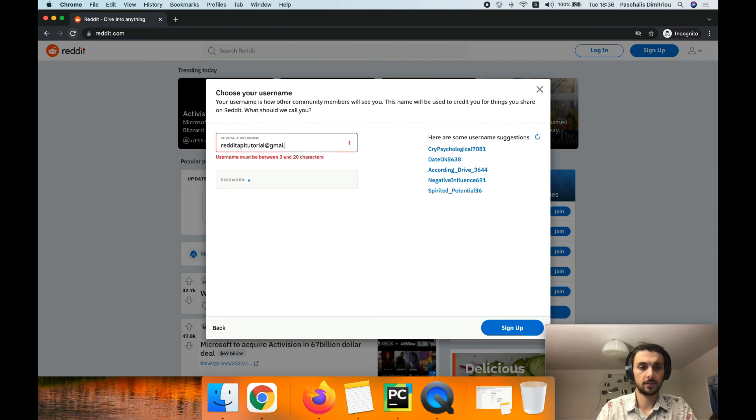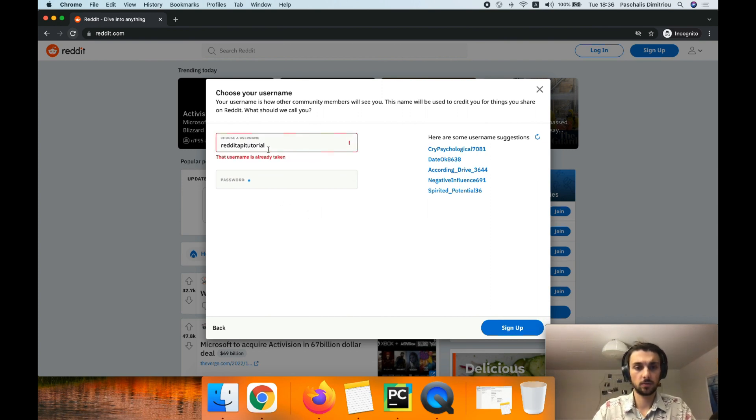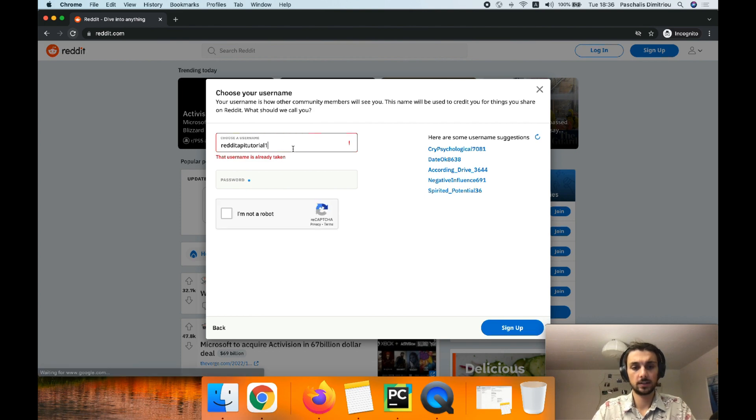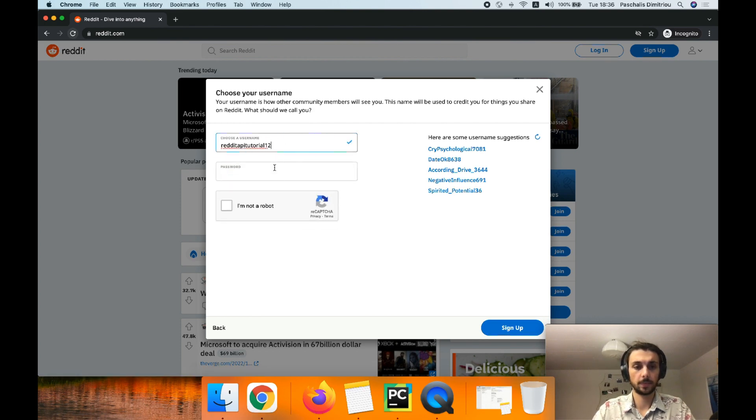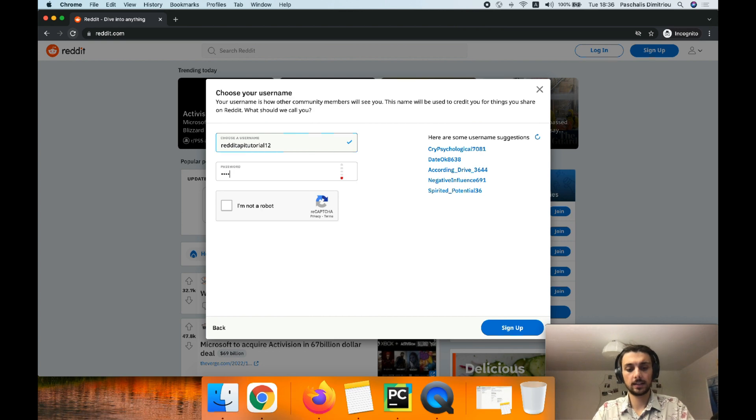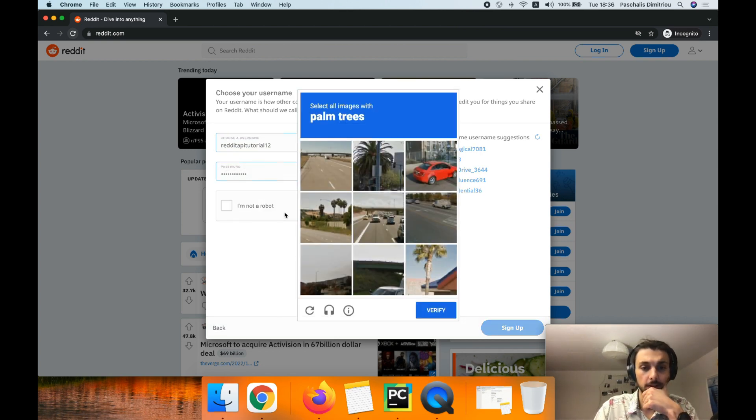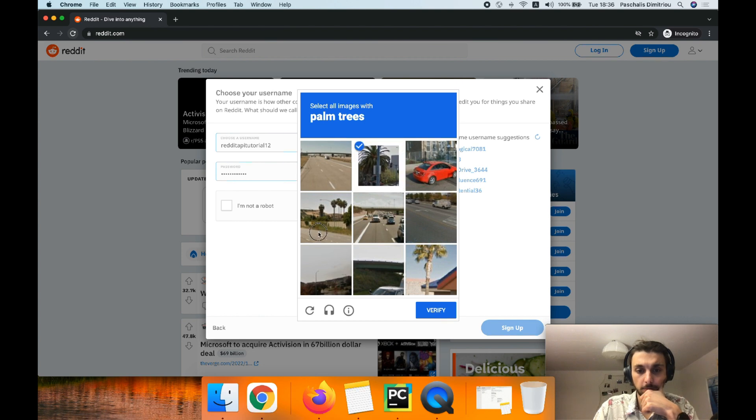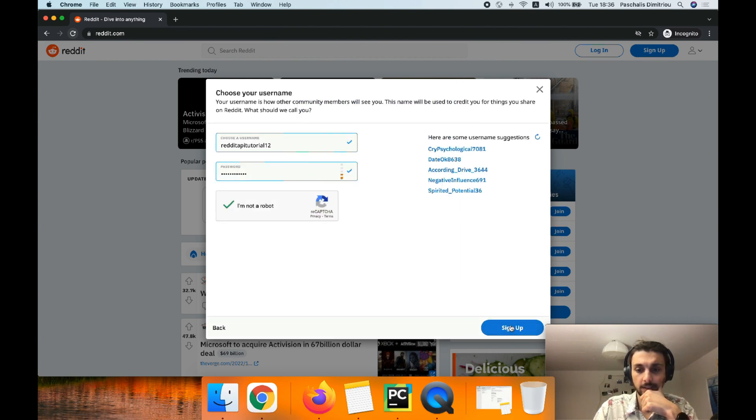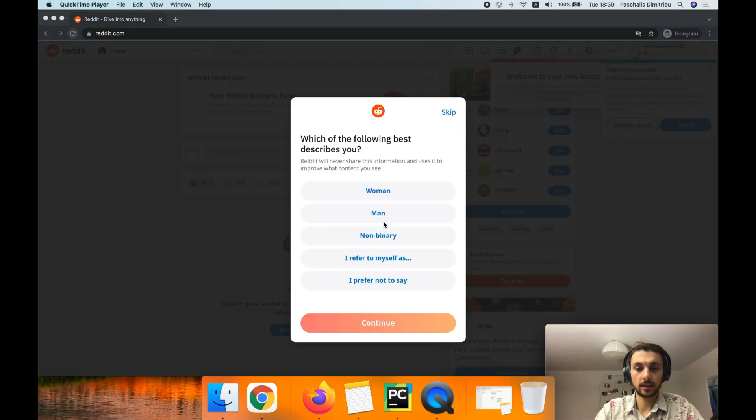We can also have redditapi tutorial user. It's already there. One, two, perfect. And a random very safe password. I'm not a robot. Palm trees, the usual annoying stuff. And then you are able to successfully sign up.